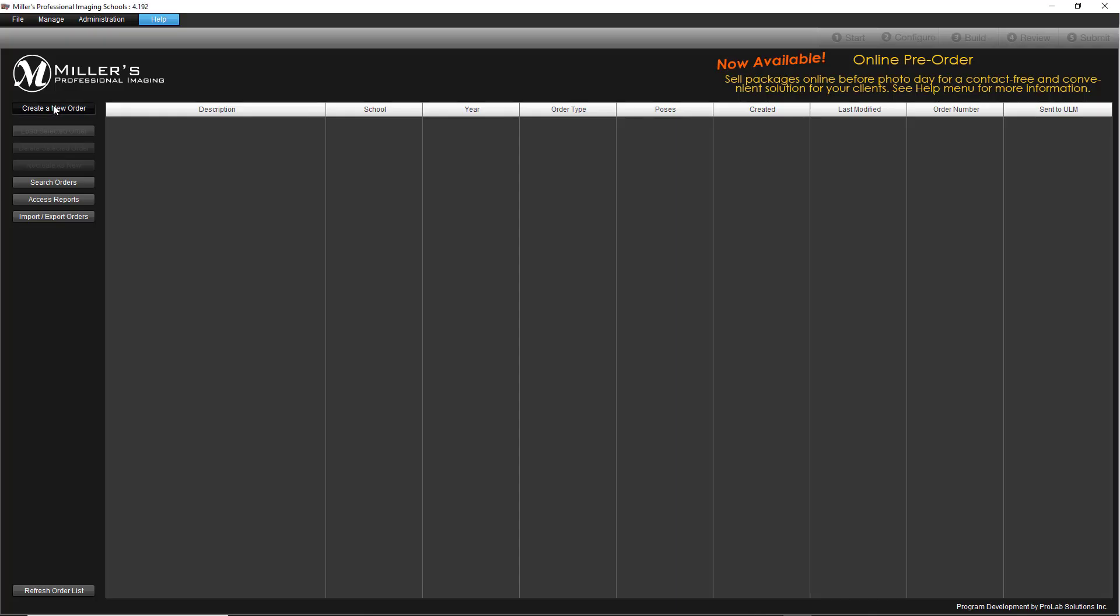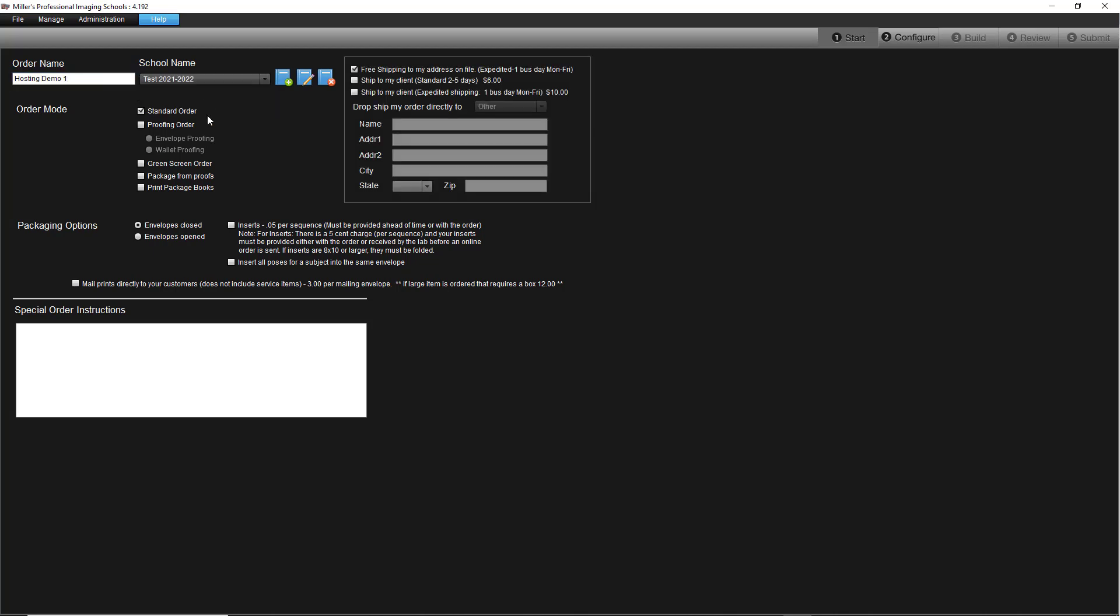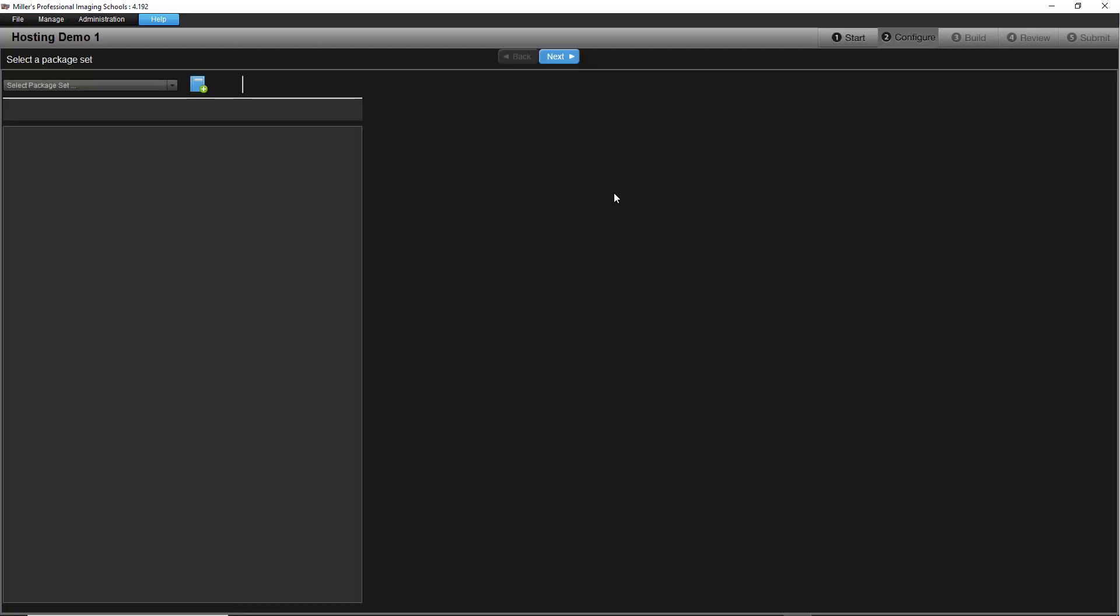To create an order, click the Create a new order button. Now give the order a name similar to what you will name the gallery, then select the school from the drop-down. Click the Configure button to move on to the next step, selecting the package set.